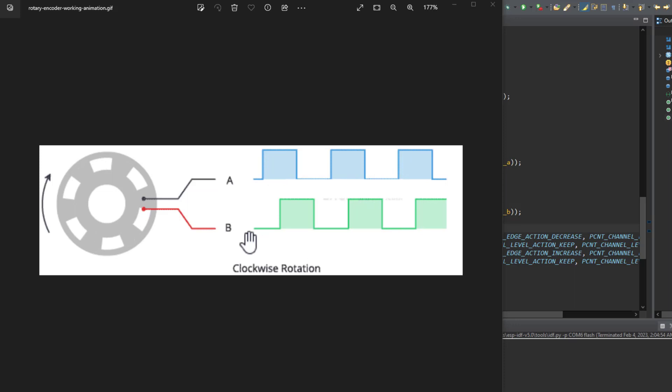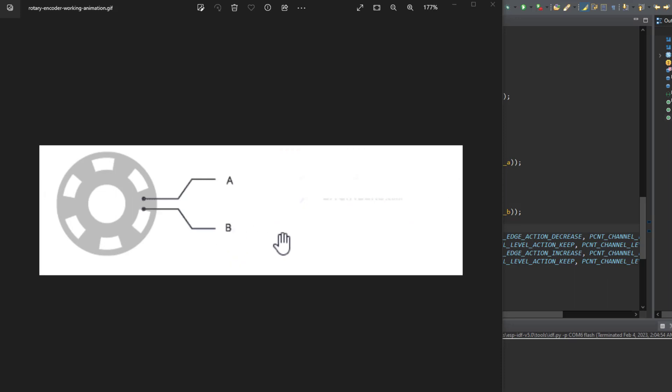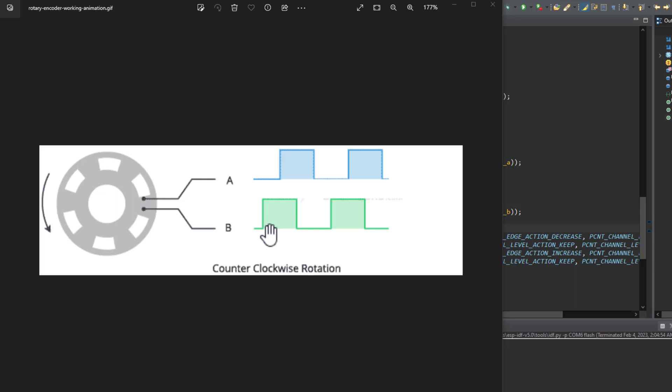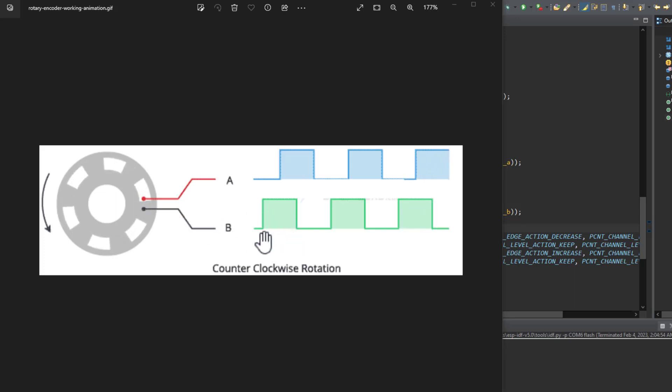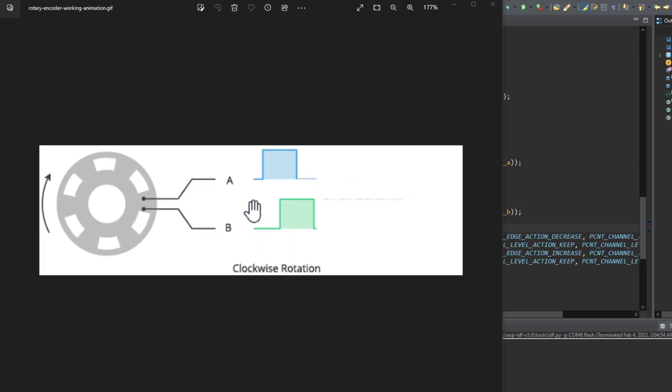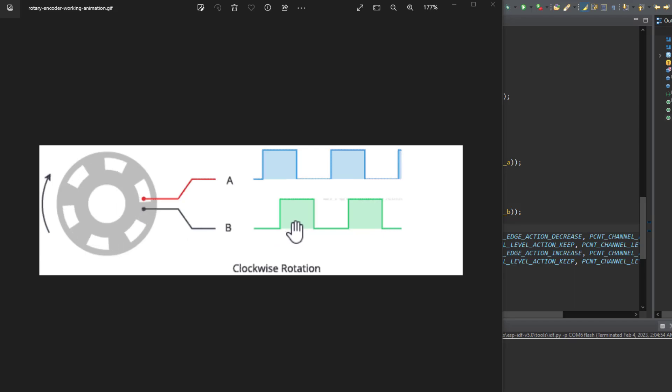While in the counterclockwise rotation direction we see that at the rising edge of the B signal, the logic level at the A signal is zero. By knowing this information we can determine the direction of the rotation of the rotary encoder.